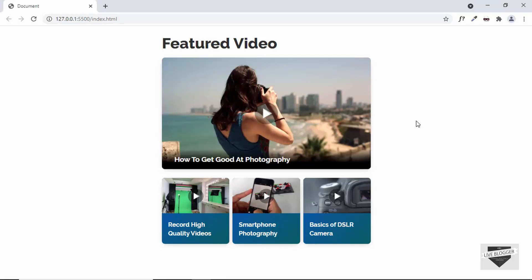Hi everybody, welcome to Live Blogger. In this video I'll show you how to add the functionality of playing and stopping videos in this video gallery. This is a video gallery that I showed you how to design in the previous part of the video, and this is how it looks right now.